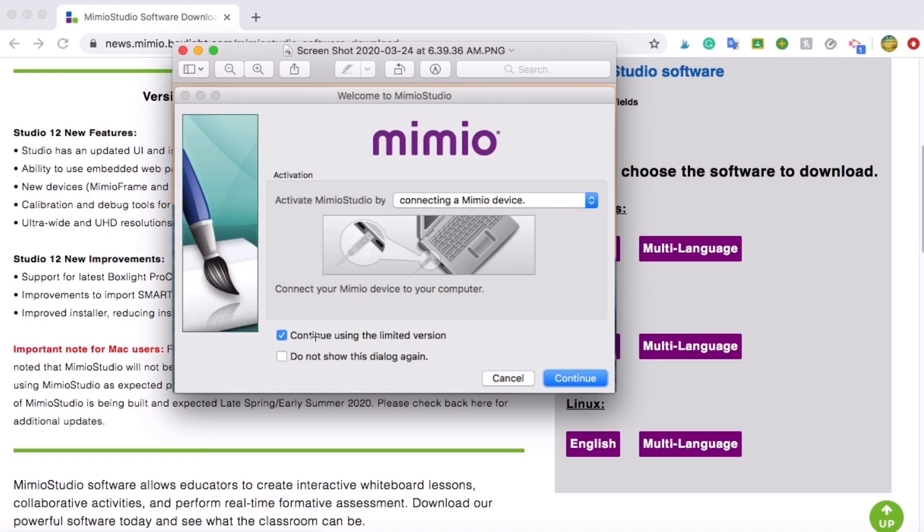You just want to click on continue using the limited version. You can even click on do not show this dialog again unless you think you'll be purchasing some Mimeo devices later on. But go ahead and just click on continue using the limited version and do not use this dialog again. It will still give you almost all functionality.